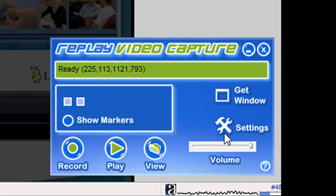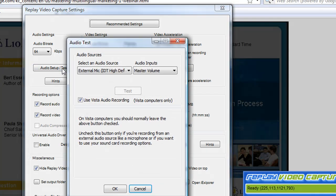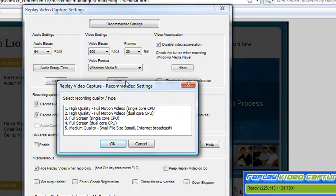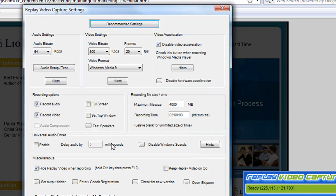The first thing I want to do is go to Settings and make sure I've got my settings set up appropriately. I've already run the audio test. I'm using a Vista computer, so I've got that box checked. Under Recommended Settings, because it's a webinar and not a high-quality movie, I just need medium quality, so I'm going to click on that and click OK.